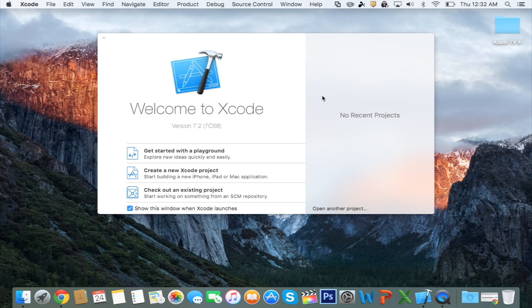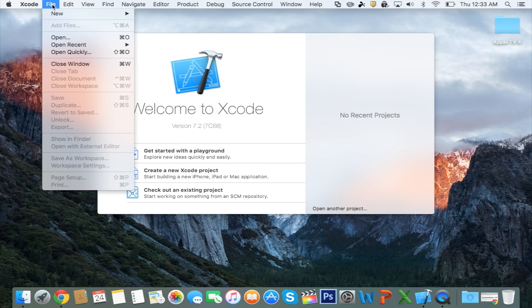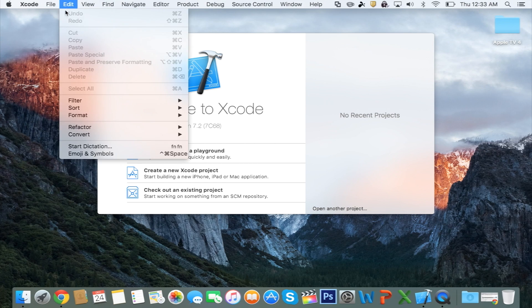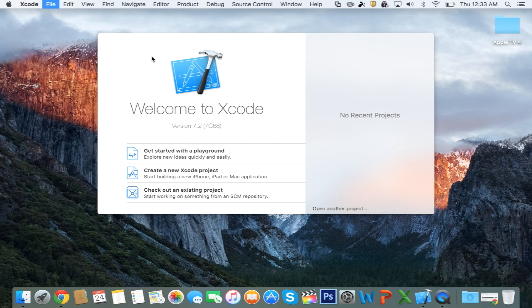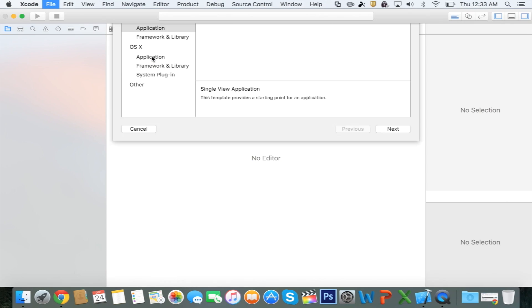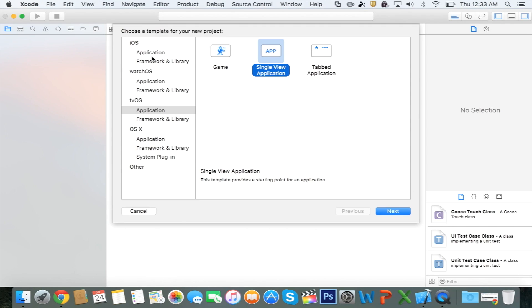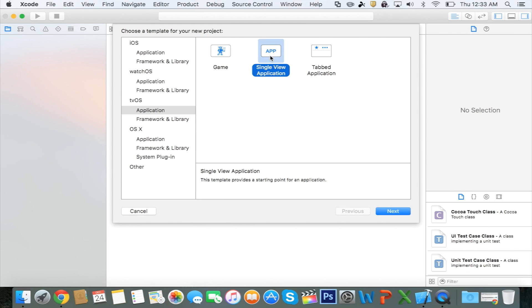Next, you're going to want to go to File, New, Project. On this window, you want to switch to TVOS, select Application, and then select Single View Application. Select Next.